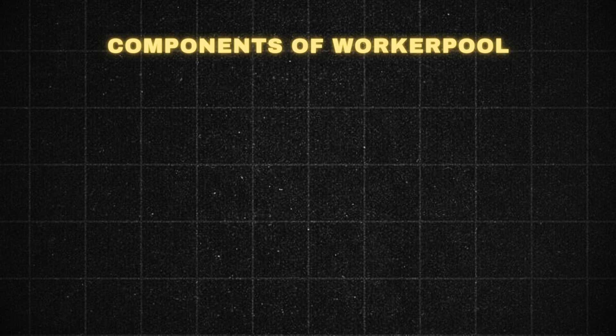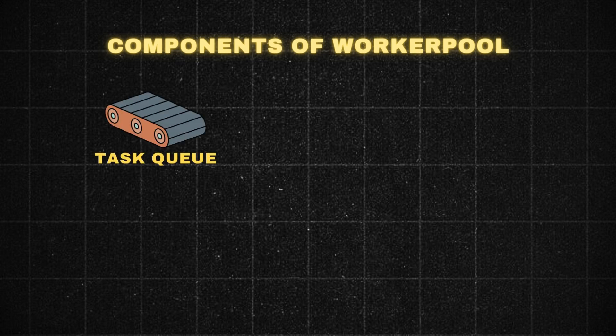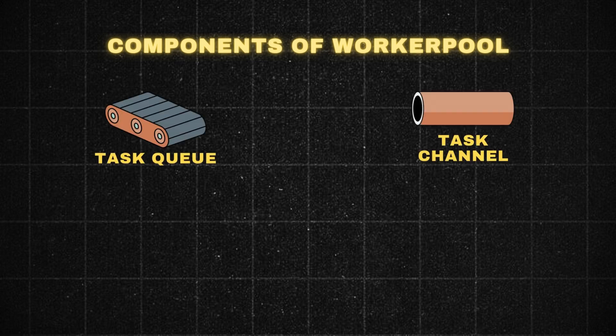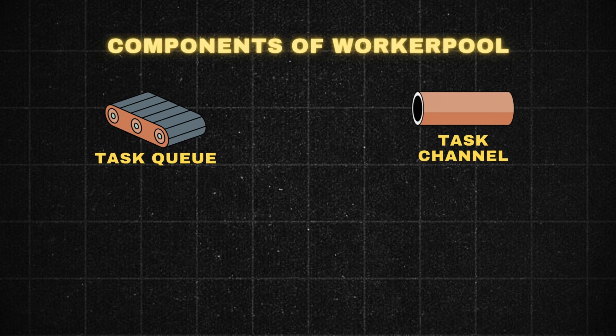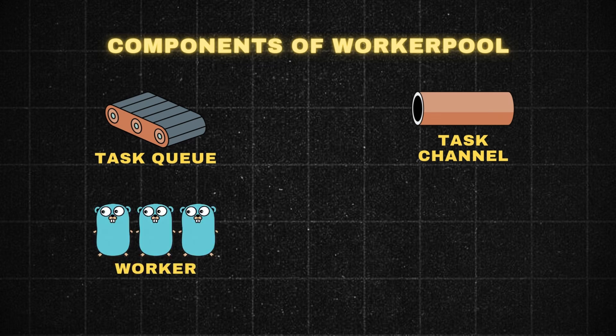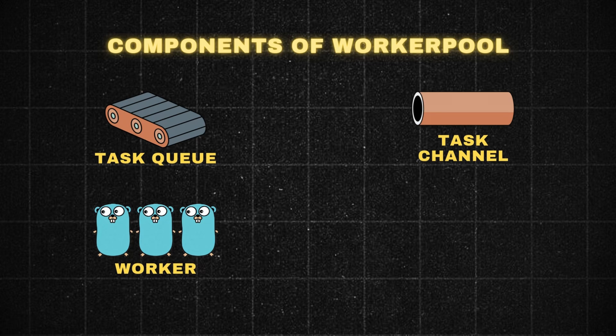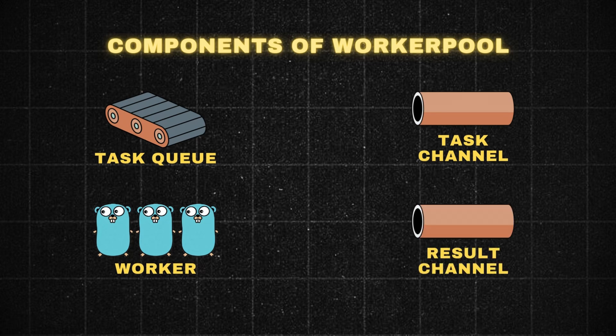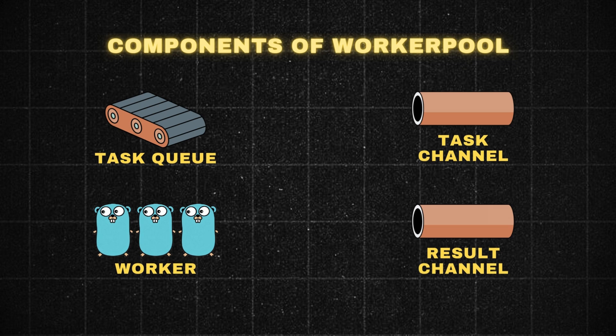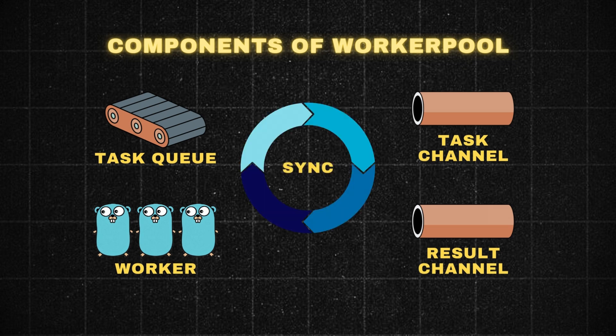You have four components in this. One is task queue, a channel that holds all the incoming tasks. Workers, goroutines that fetch tasks from the queue and process them. Then there is a result channel, a channel that is meant for the workers to send their results. And finally, there is synchronization using wait groups among all these workers and the task queue.